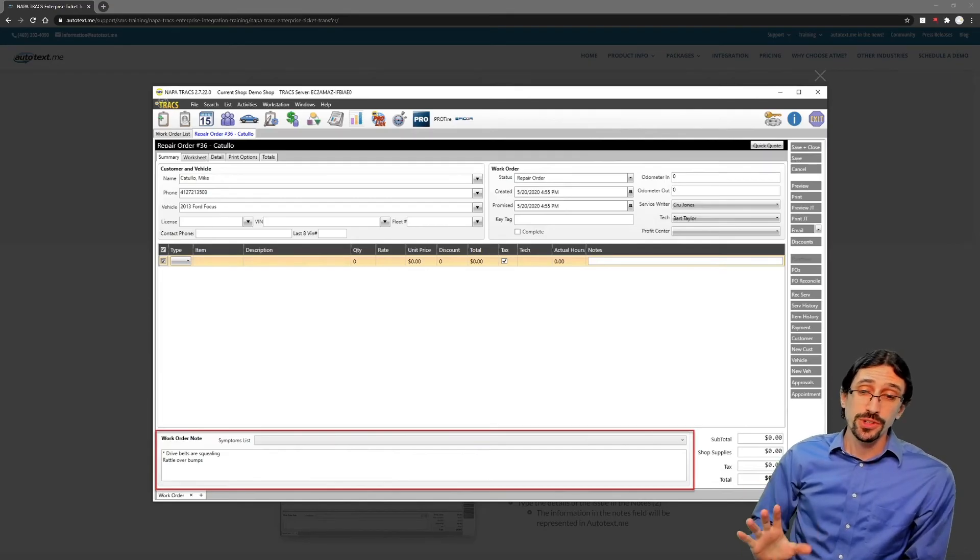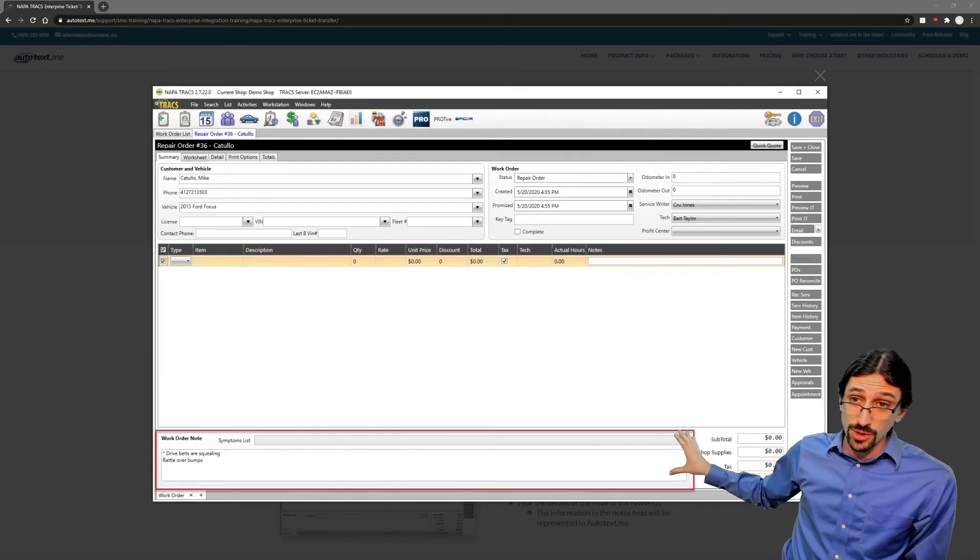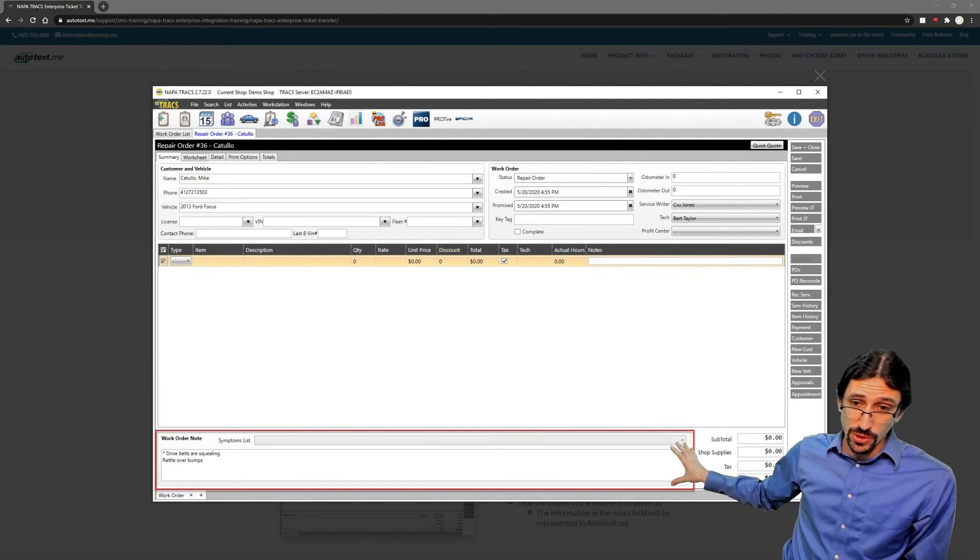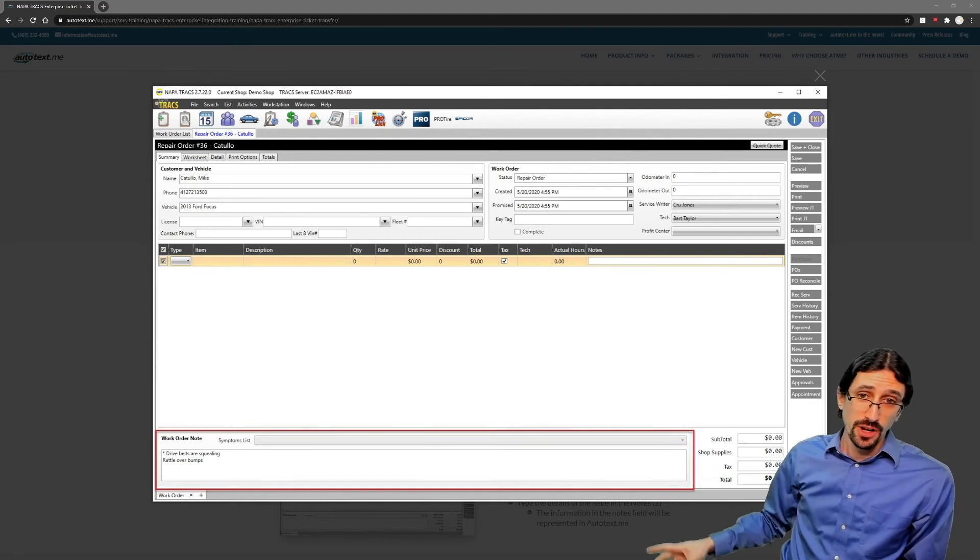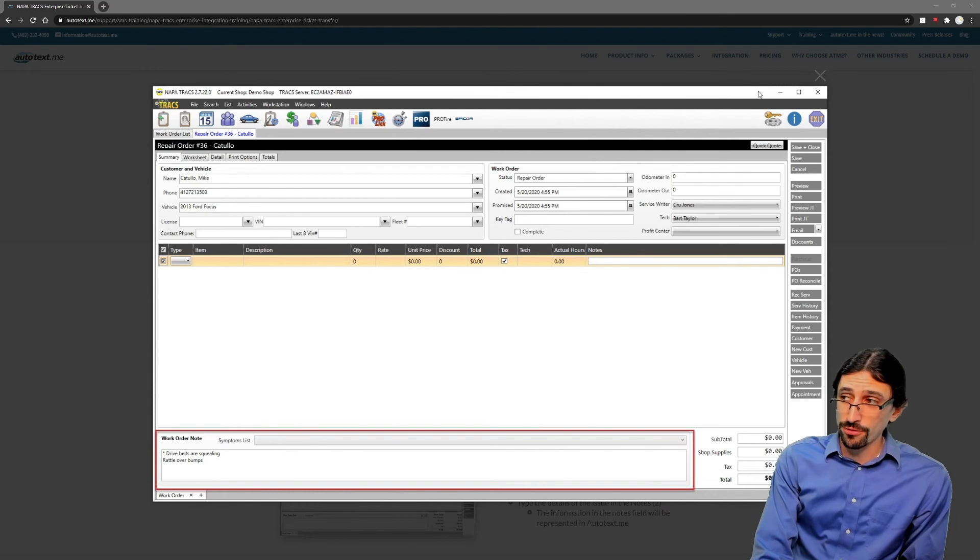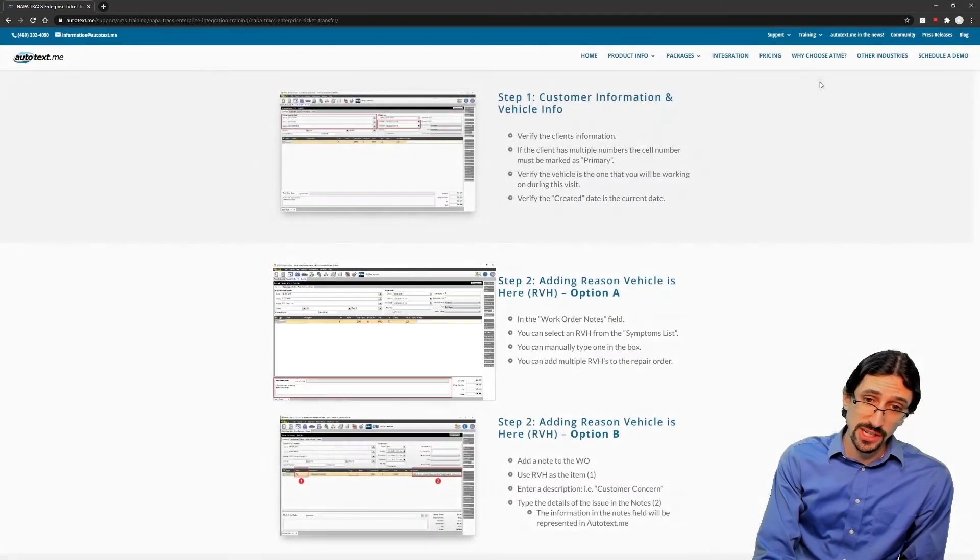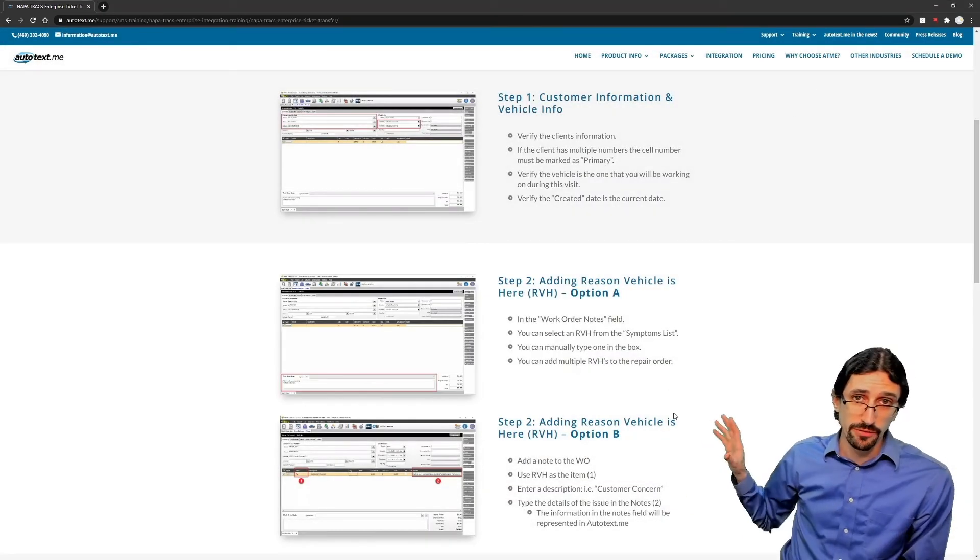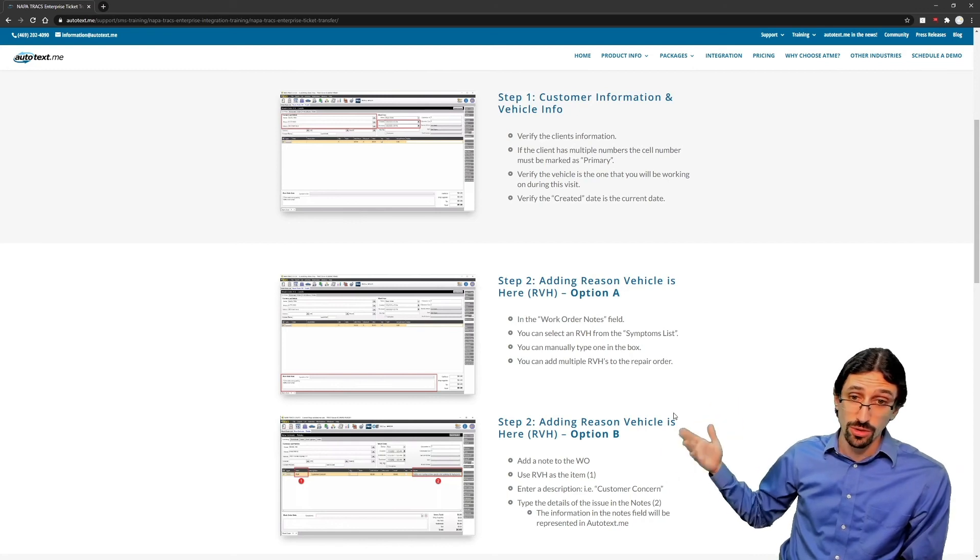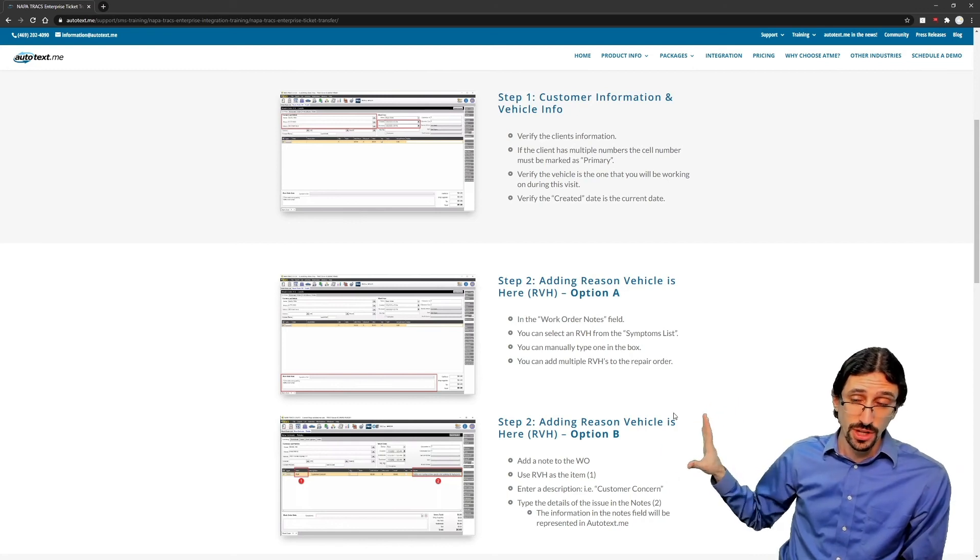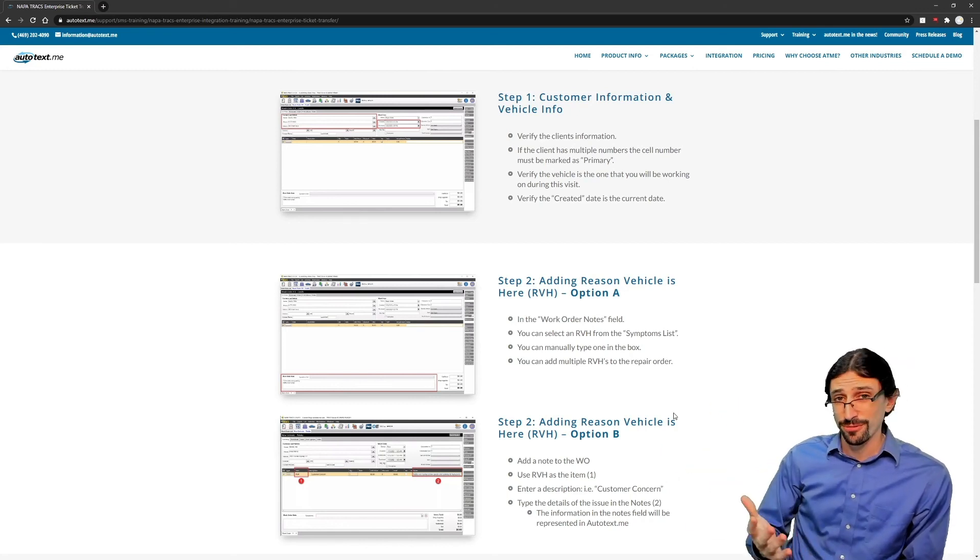One thing that's important to note is that you can add a work order note from the symptoms area. This is set up on your adapter. These options are both referenced on our training page directly on the website. So if you want to look and evaluate which method your team is either using already or would prefer to use, that data is there for you.